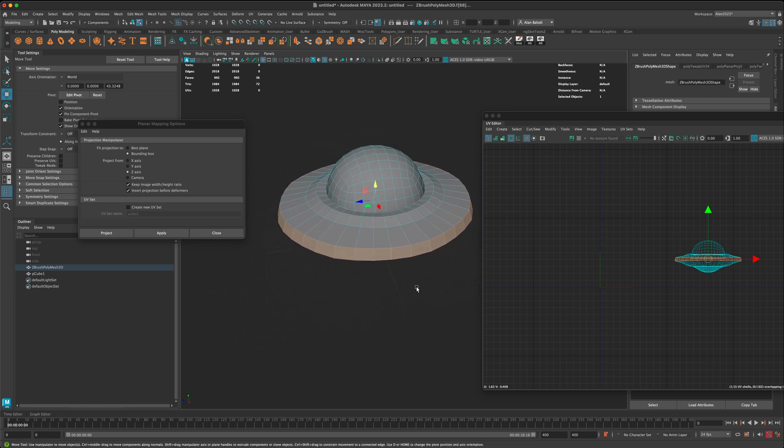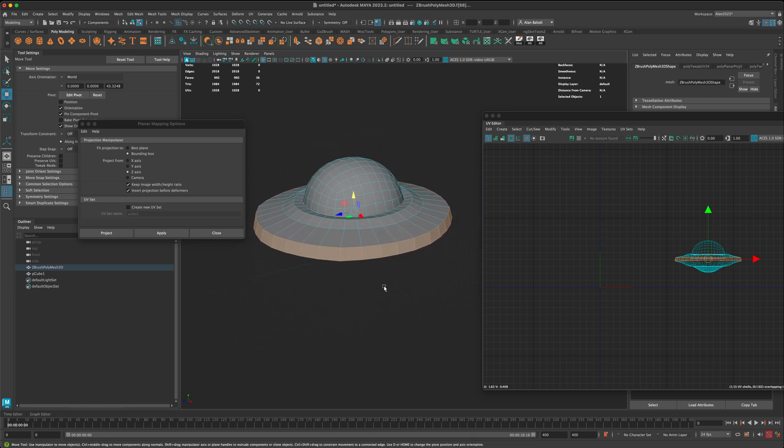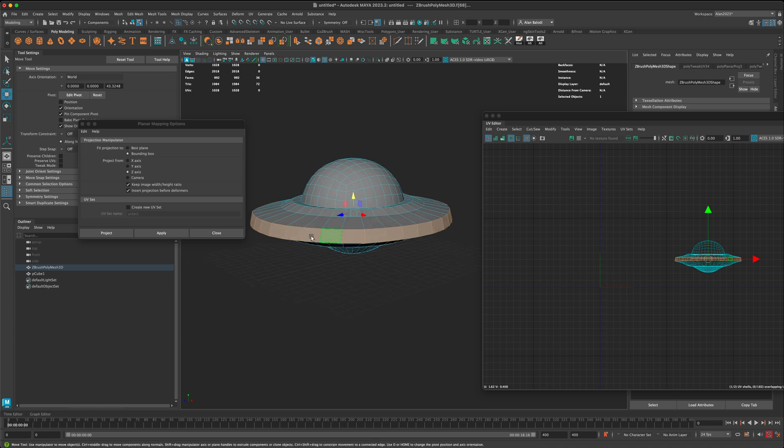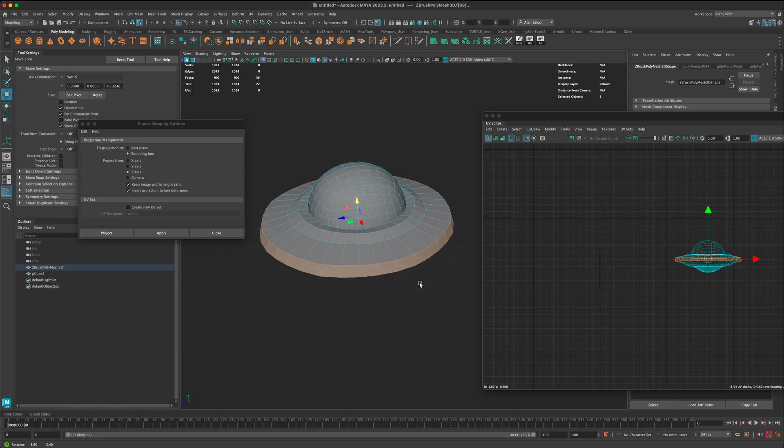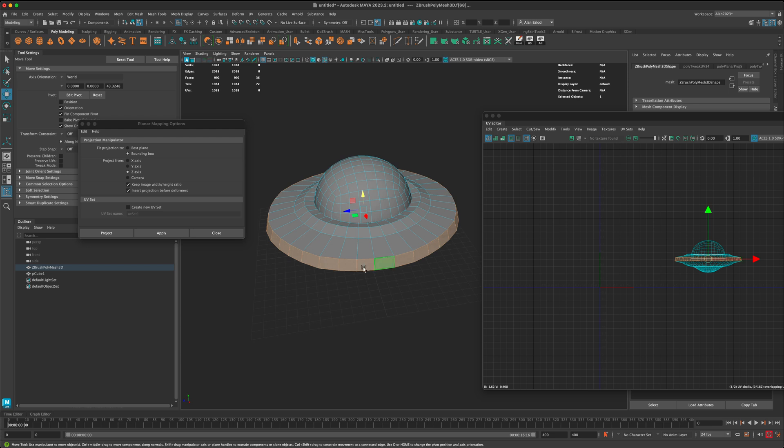And let's say in Substance Painter, I need them to be in a straight line. So I can maybe draw some detail, maybe I want some lights, whatever the reason is. The challenge is, how do I get, how do I unfold this into a straight line?